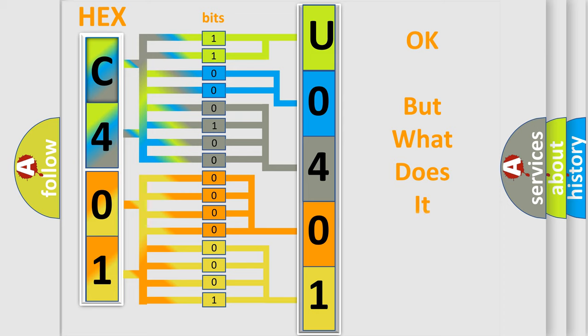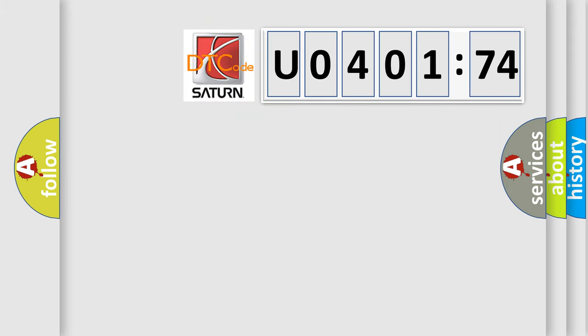We now know in what way the diagnostic tool translates the received information into a more comprehensible format. The number itself does not make sense to us if we cannot assign information about it to what it actually expresses. So, what does the diagnostic trouble code U040174 interpret specifically?